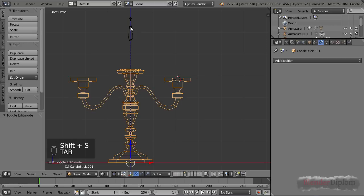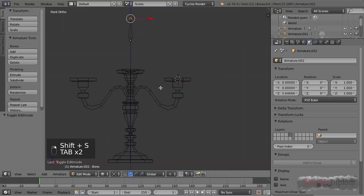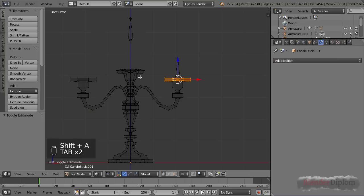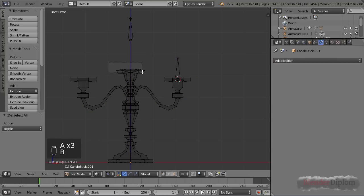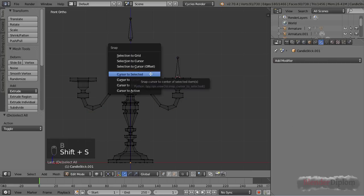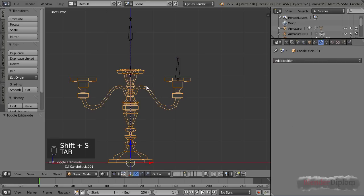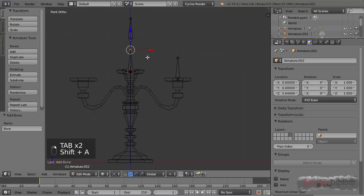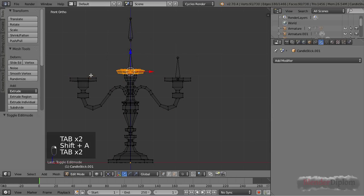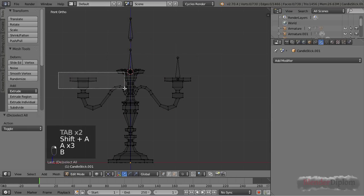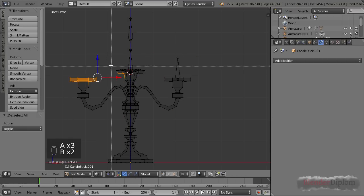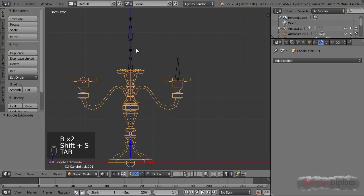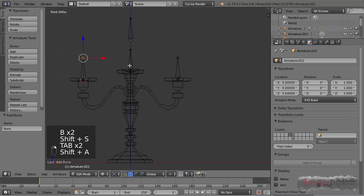Now with all those selected, I'll press Shift+S, cursor to selected. I'm going to the armature in edit mode, Shift+A, and we'll create a bone right there.